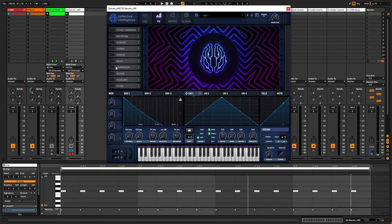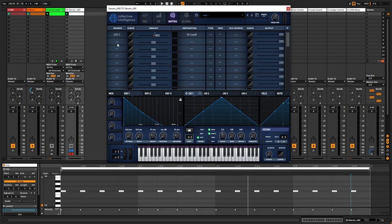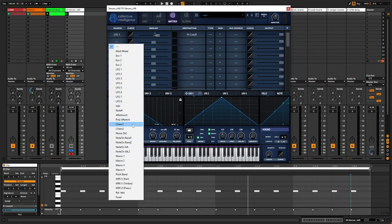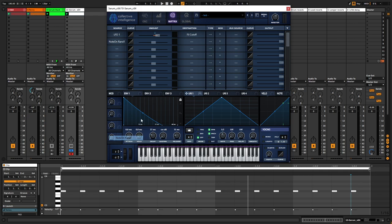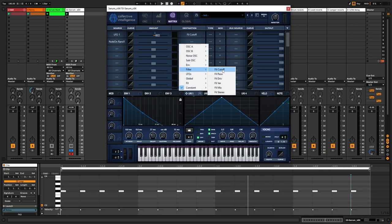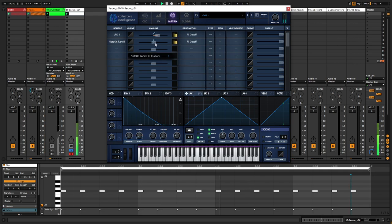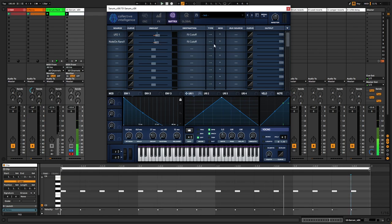Then I'm going to go into the matrix, turn on note on random one, map that to the filter cutoff. I'm going to set it to unipolar.